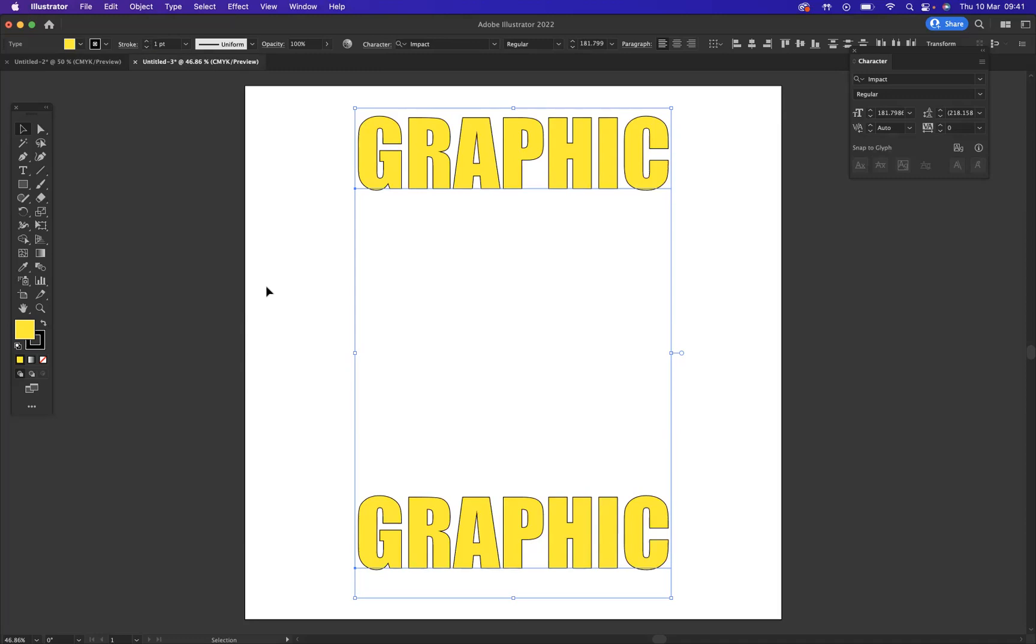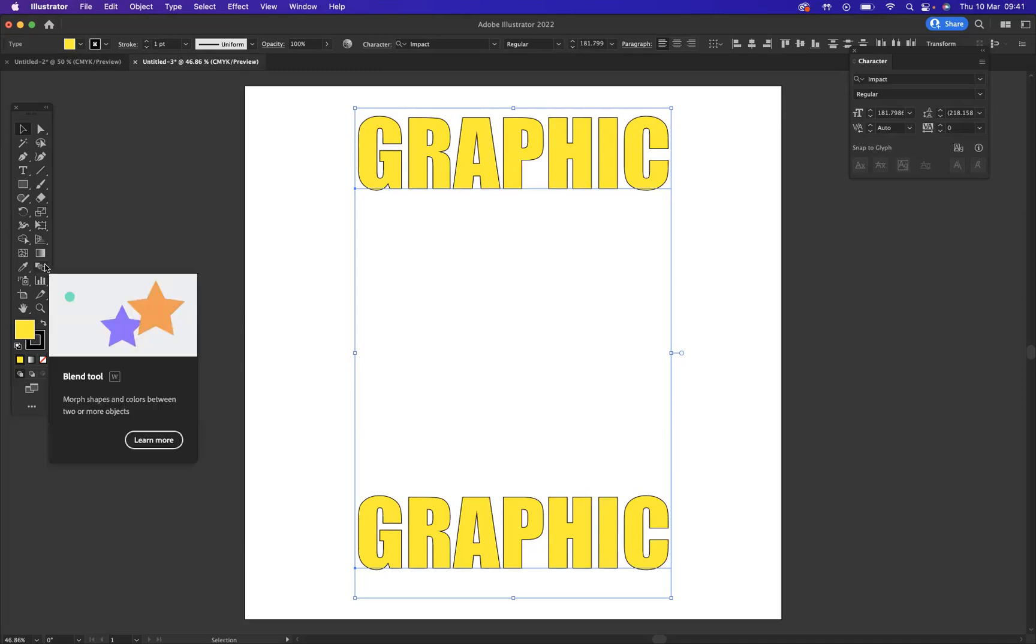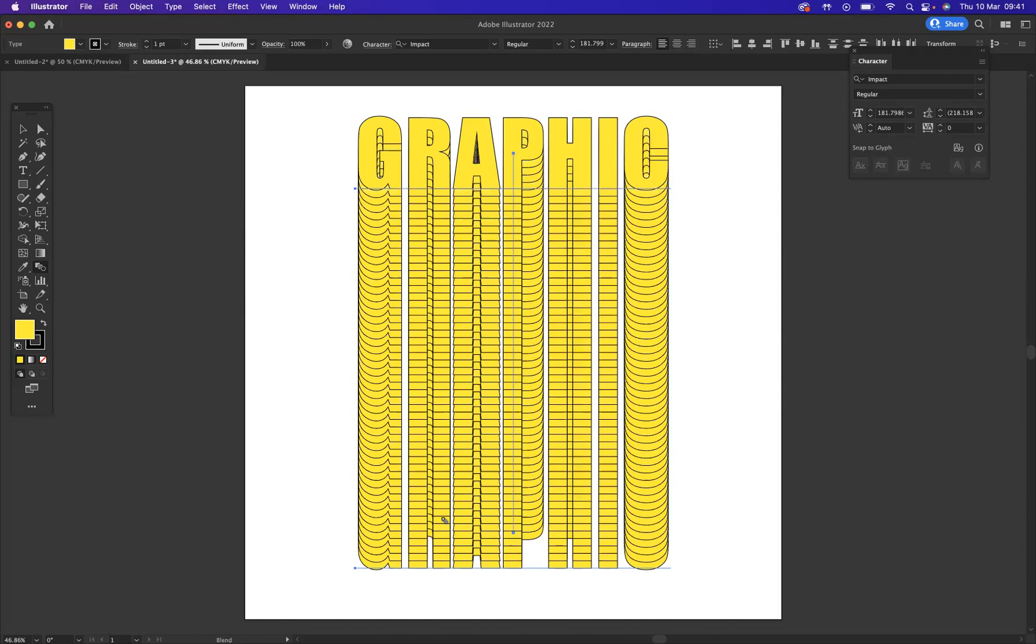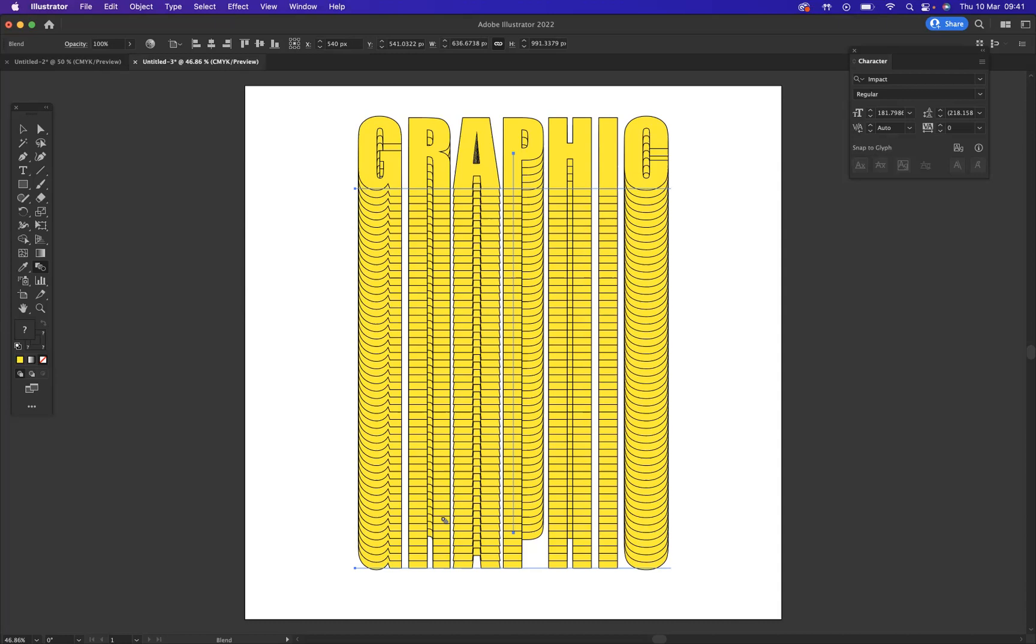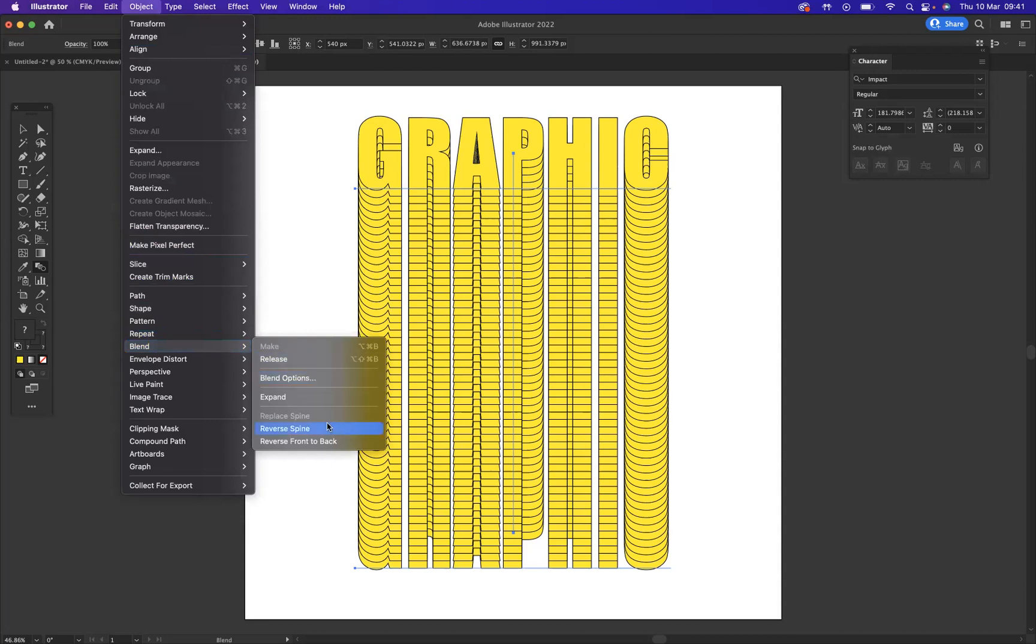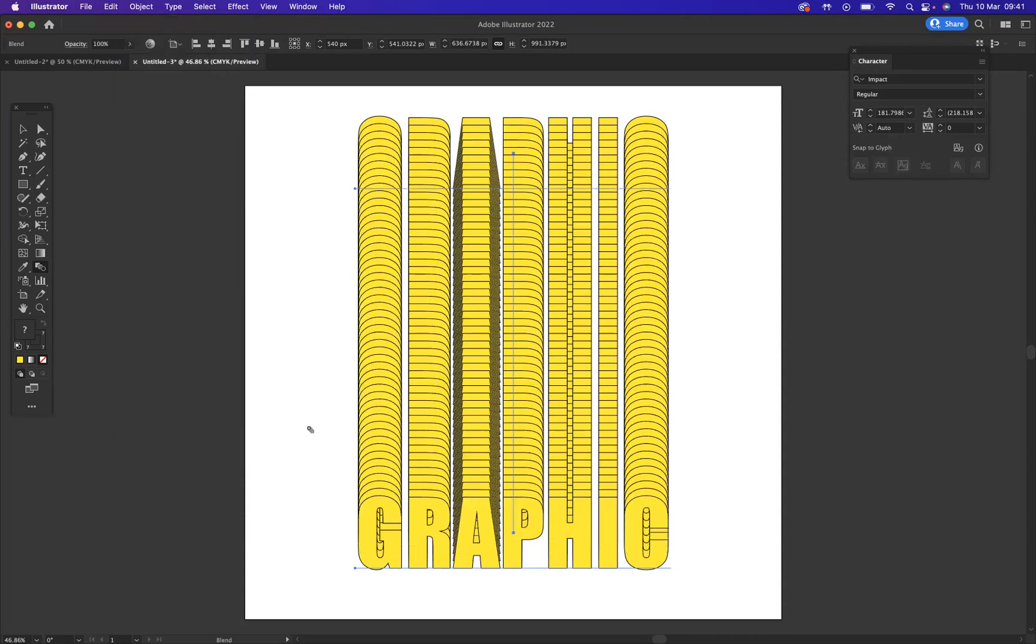Now what I'm going to do using my blend tool, the shortcut is the letter W for this tool, is I'm going to click on the top word and then click on the bottom word. And there you have it. It's blended together. I would actually like the bottom word to be in front. So what I can do is reverse this particular spine. With it selected, I'm now going to go to Object, Blend, and as you can see here, one of the options is Reverse Spine.